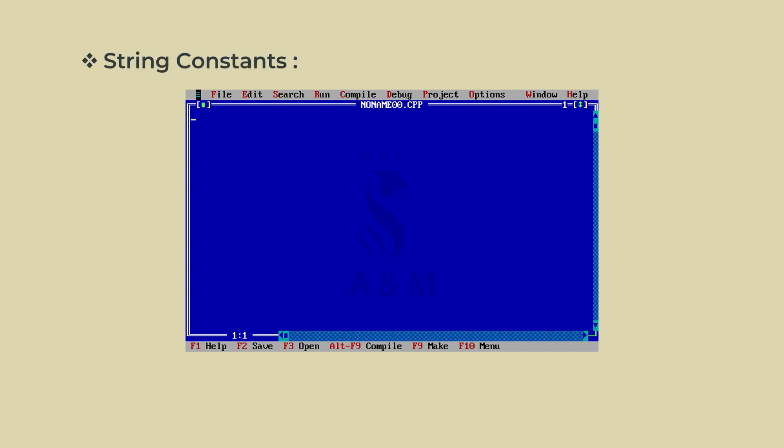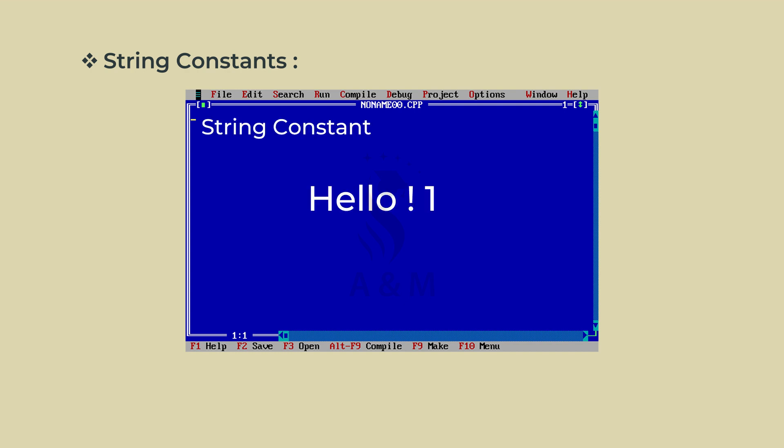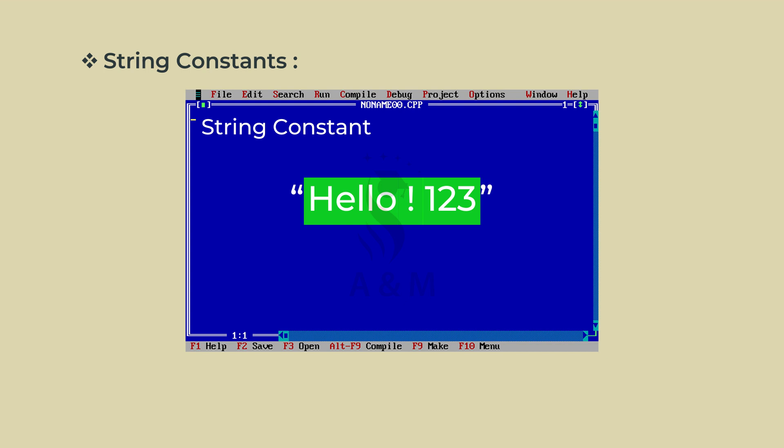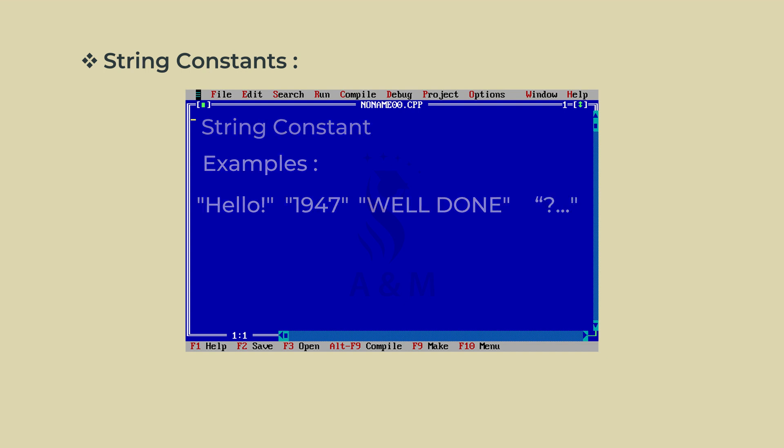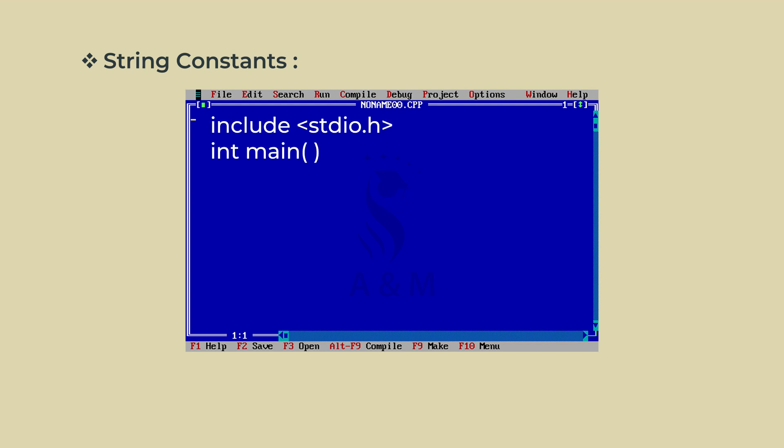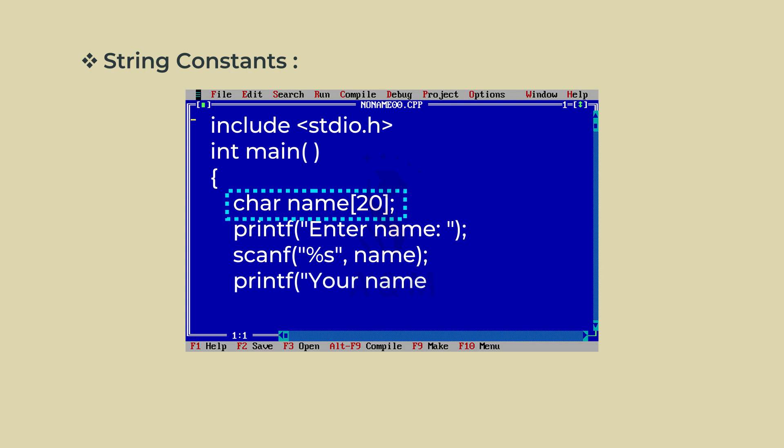Fourth one, string constant. A string constant is a sequence of characters enclosed in double quotes. The characters may be letters, numbers, special characters and blank space. Examples in double quotes: hello, 1947, well done with space, question mark and so on. Character strings are often used in programs to build meaningful programs.